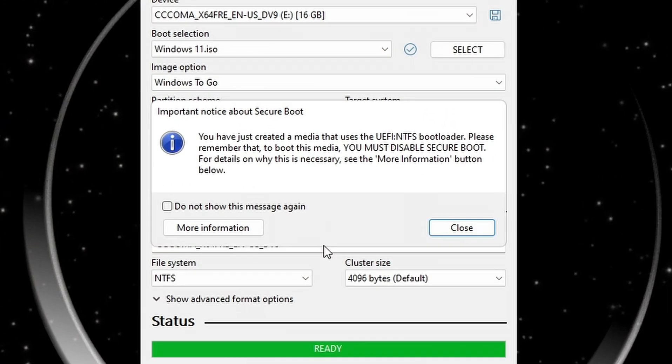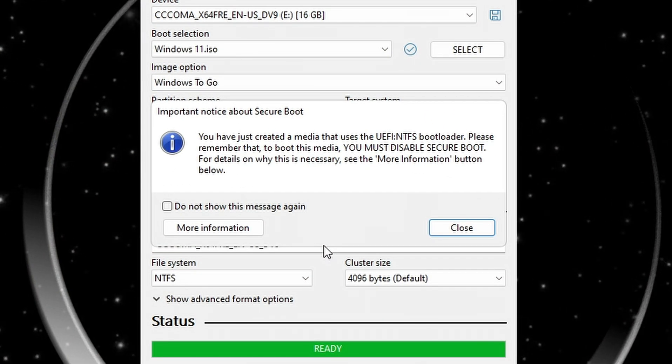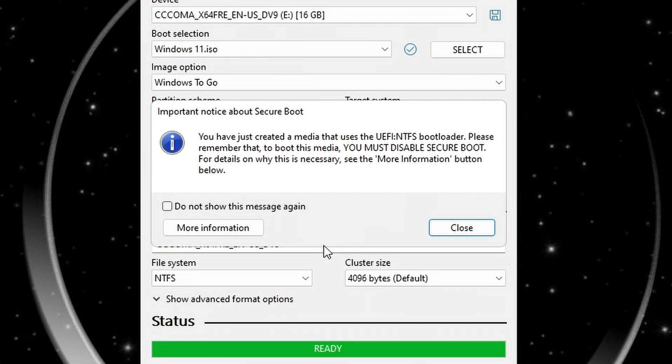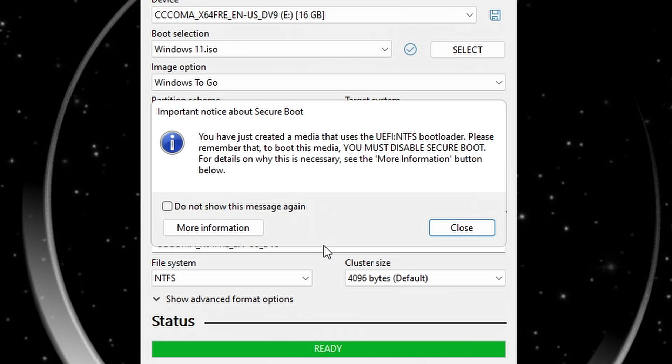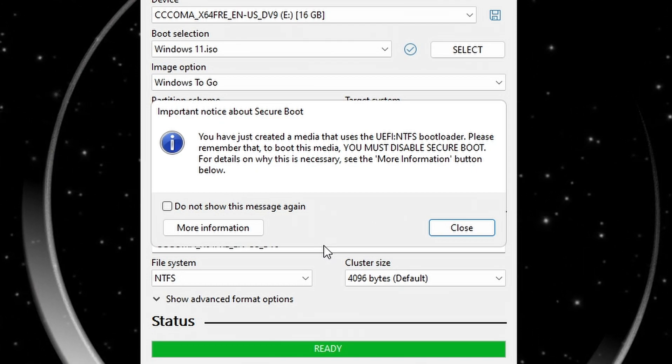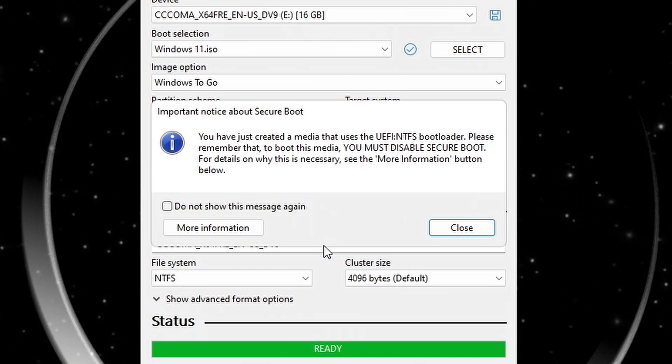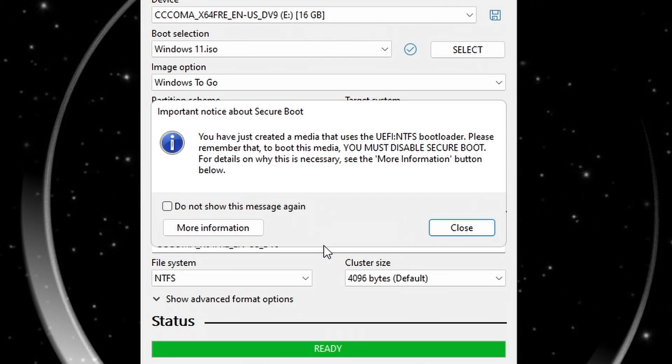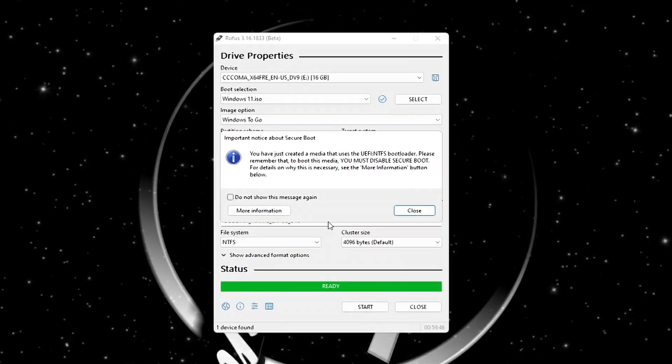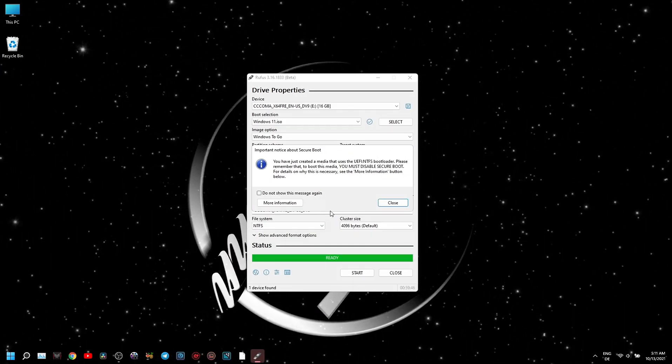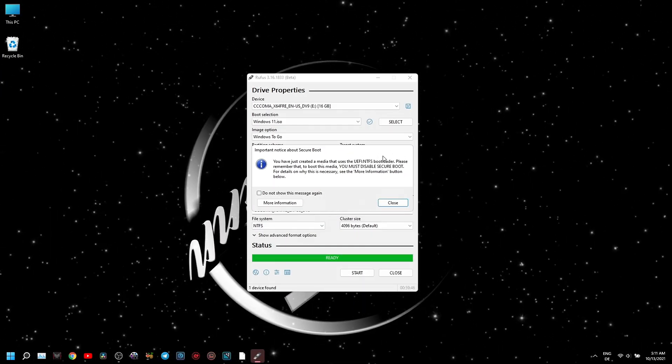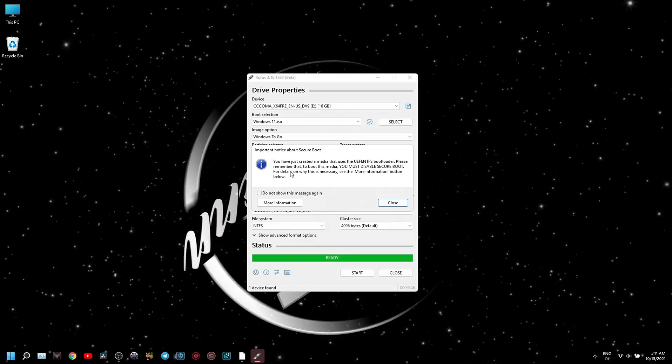Because of the partition scheme set on MBR, you are reminded that you need to disable secure boot in order to run this USB. You can close this window, close Rufus, and restart your device.